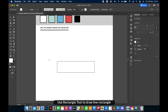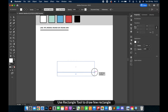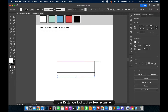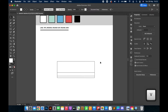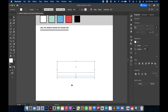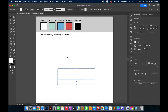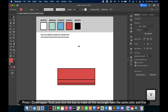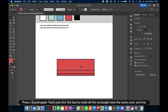Use the rectangle tool to draw a few rectangles. Press I for the eyedropper tool, and click the box to make all the rectangles have the same color and line.